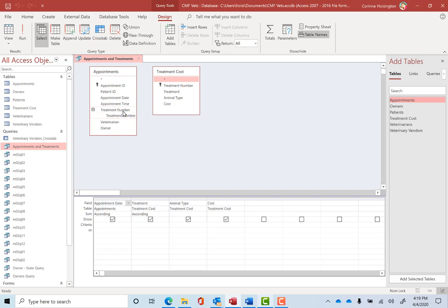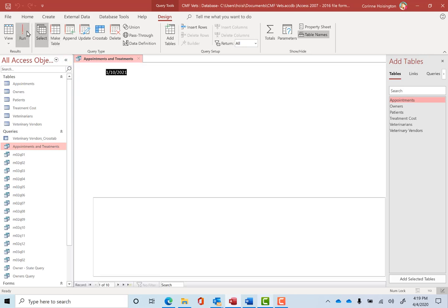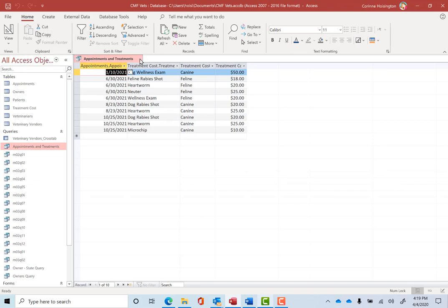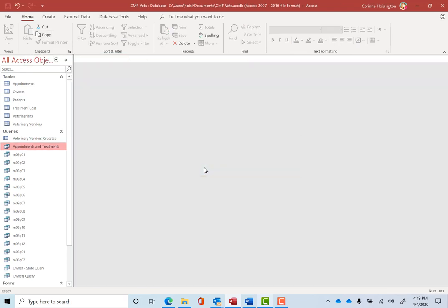And we're going to join that treatment number value field in the appointments to the treatment number in the other field. So what we're going to do right here is we're going to take this field and join it to this one up here instead. What this will do is we want to connect the individual fields. We'll run this query real quick. All is well. And we just close the query and save it. Yes. So with the same name.